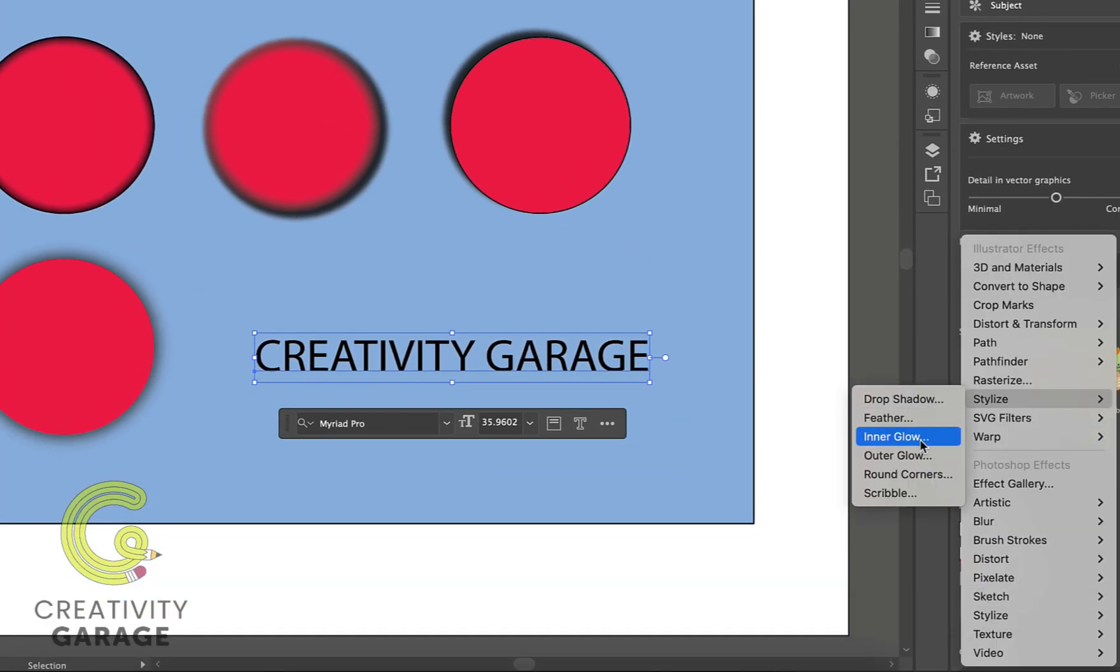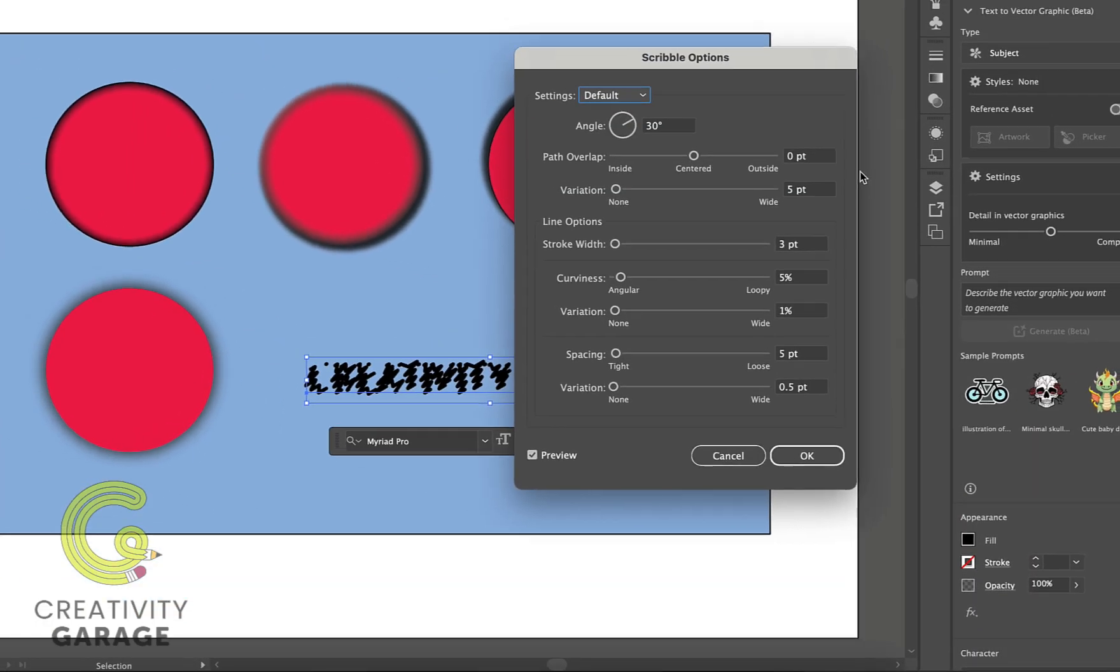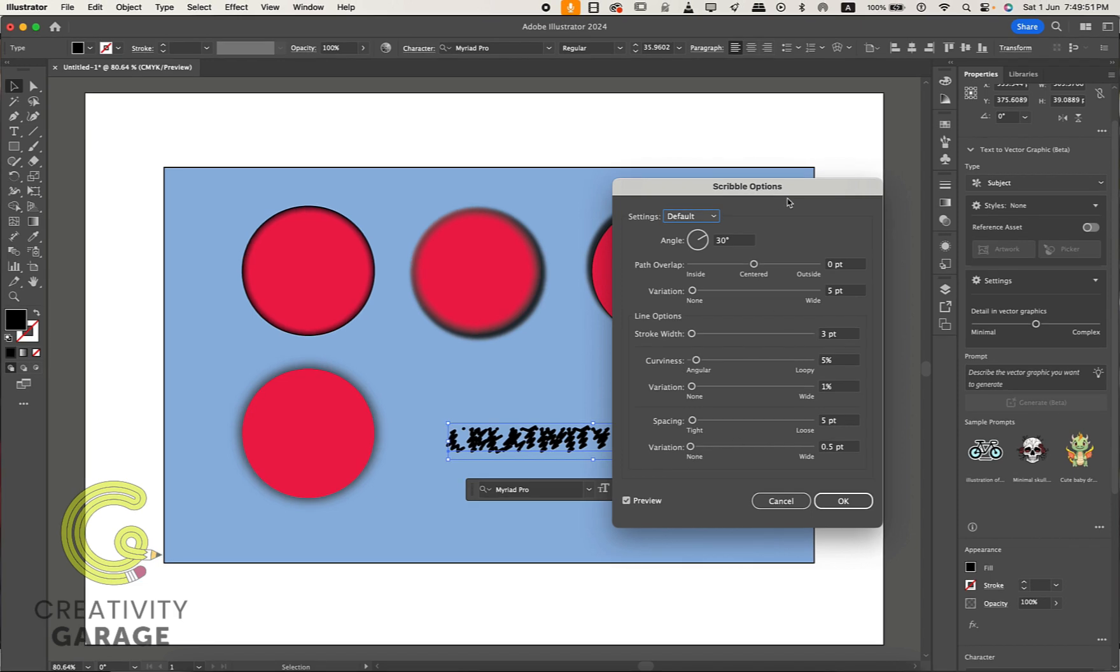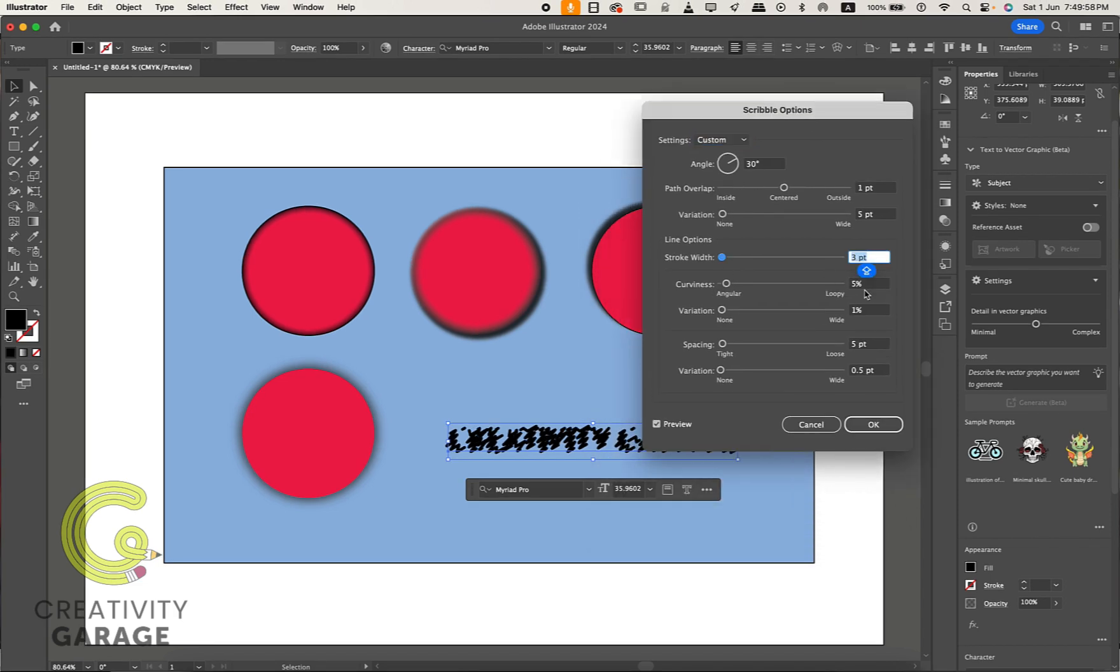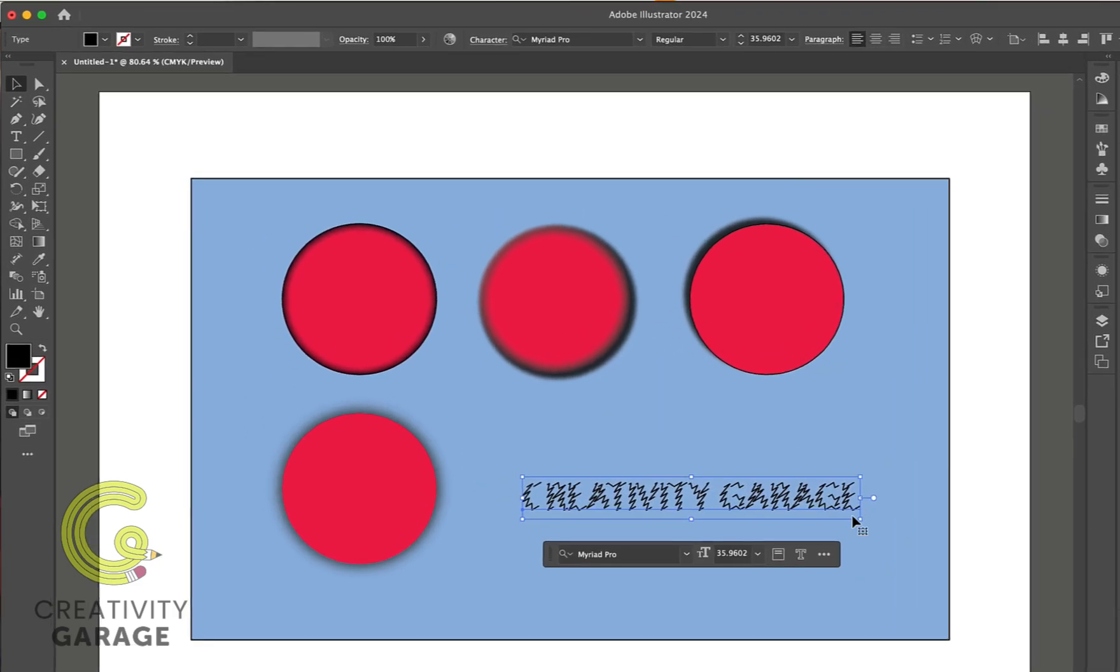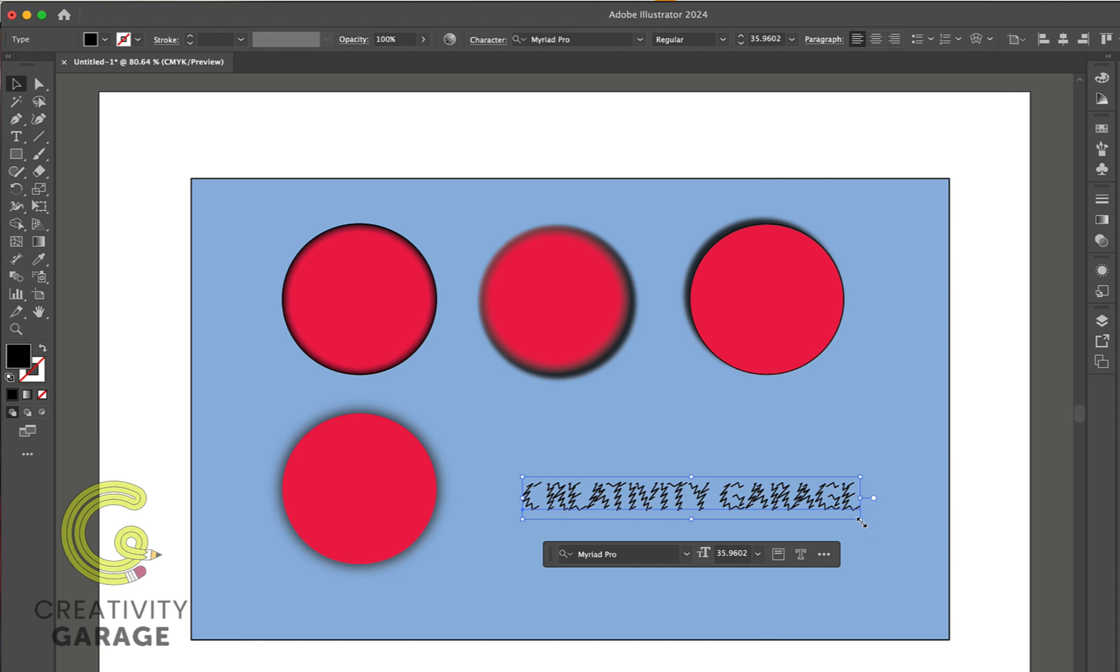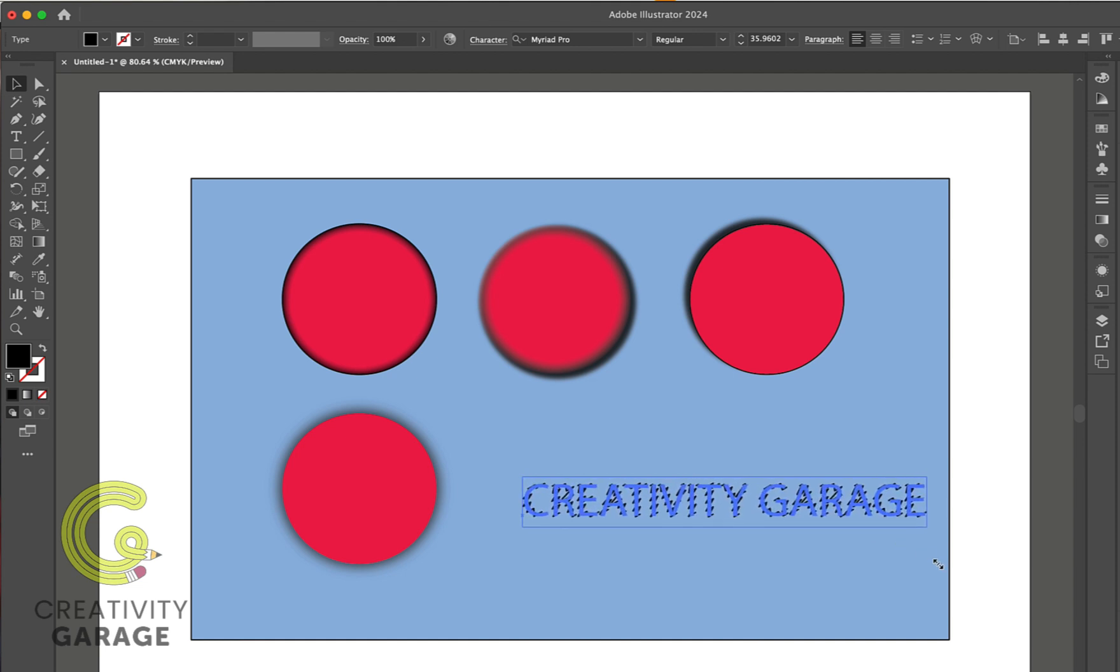Now let's go to Stylize and then Scribble and then play with the settings. I think we need to increase the font size for a better look.